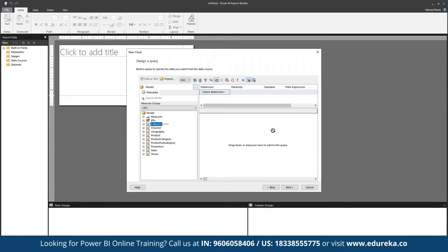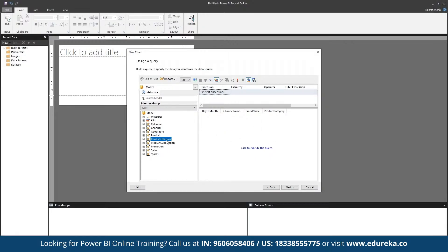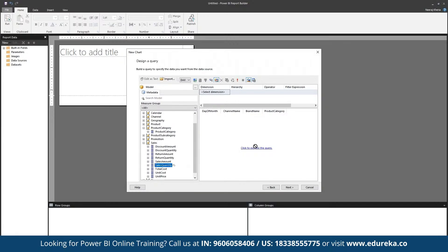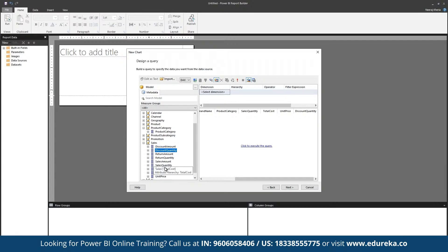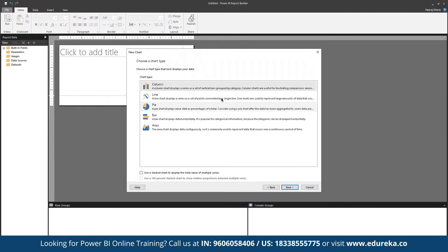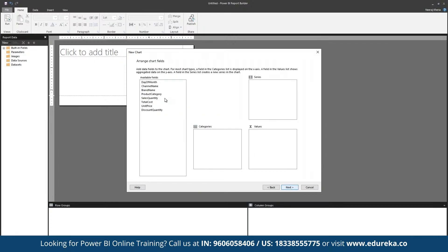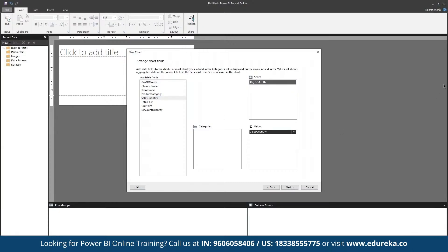We can pick calendar, channel, geography, product, and other pointers. Within the sales report, we have multiple metrics — total sales quantity, total cost, unit price, and discount quantity. We can click Next, then choose a chart type such as a column chart or line graph. For example, using day of the month as a series and sales quantity as values, we can drag and drop values to generate the report.